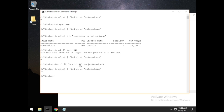I would caution you while working with this in your lab — be careful not to set too many instances, because it will crash your system, especially if you start multiple instances of both Notepad and Calculator.